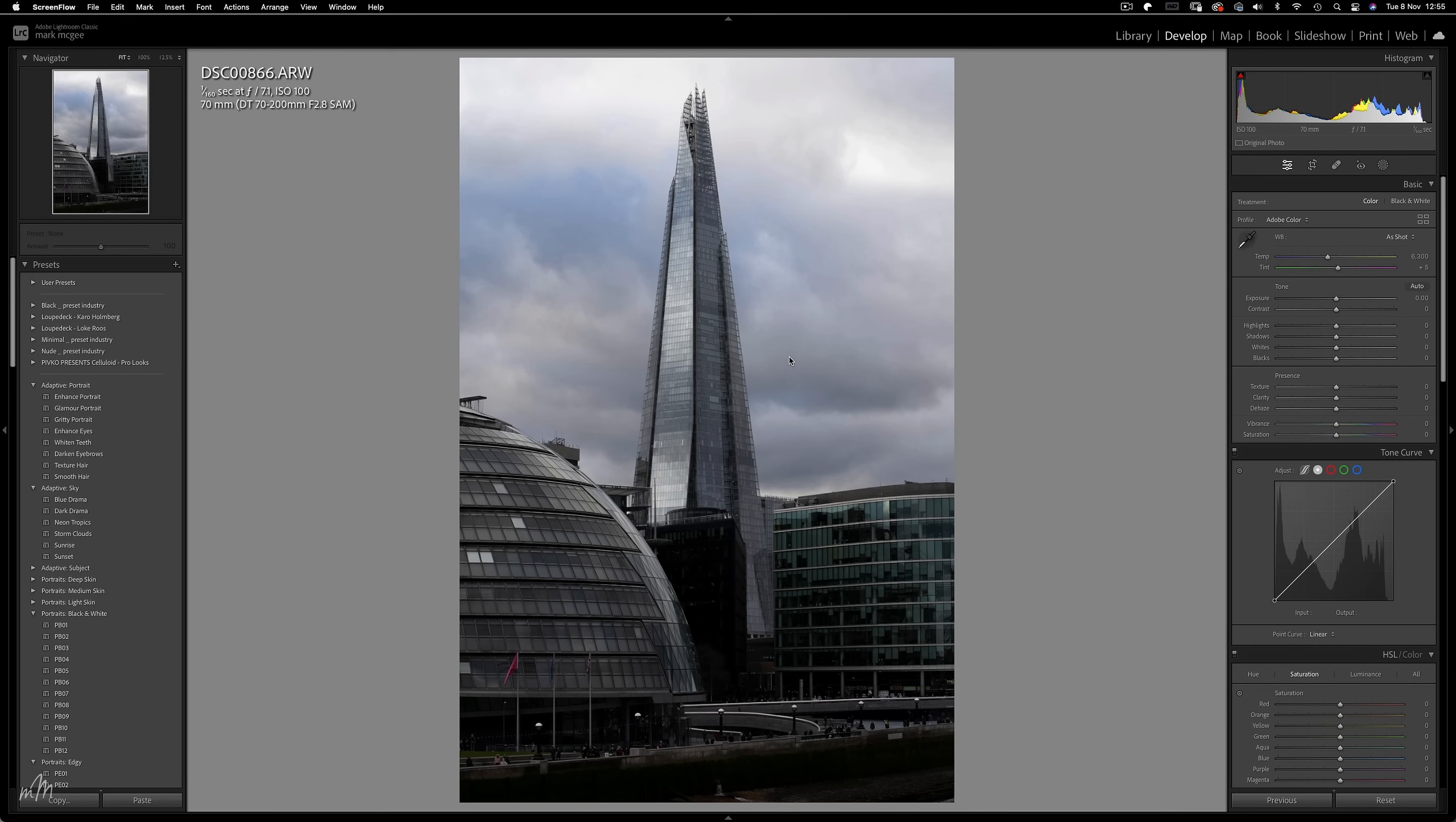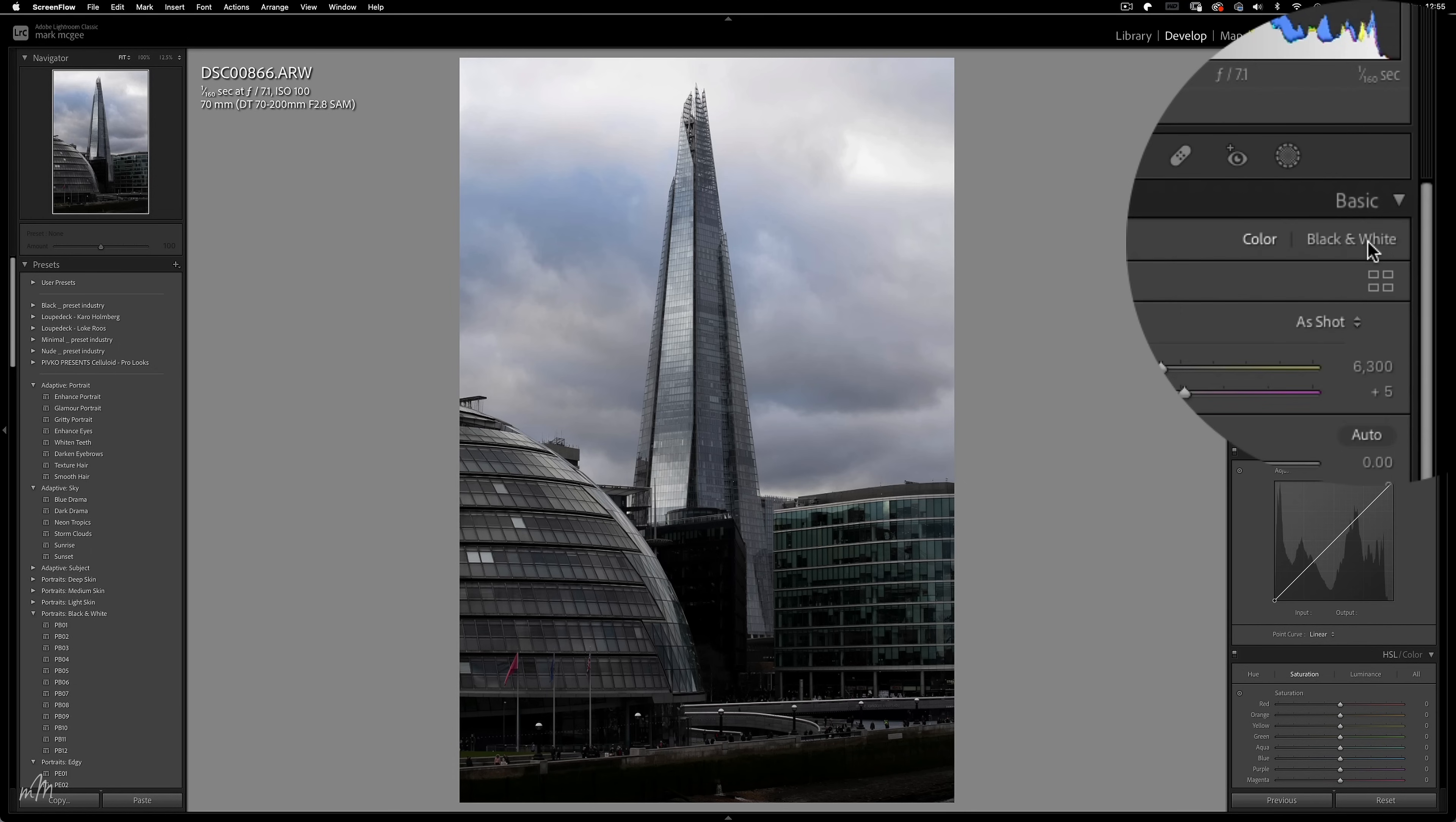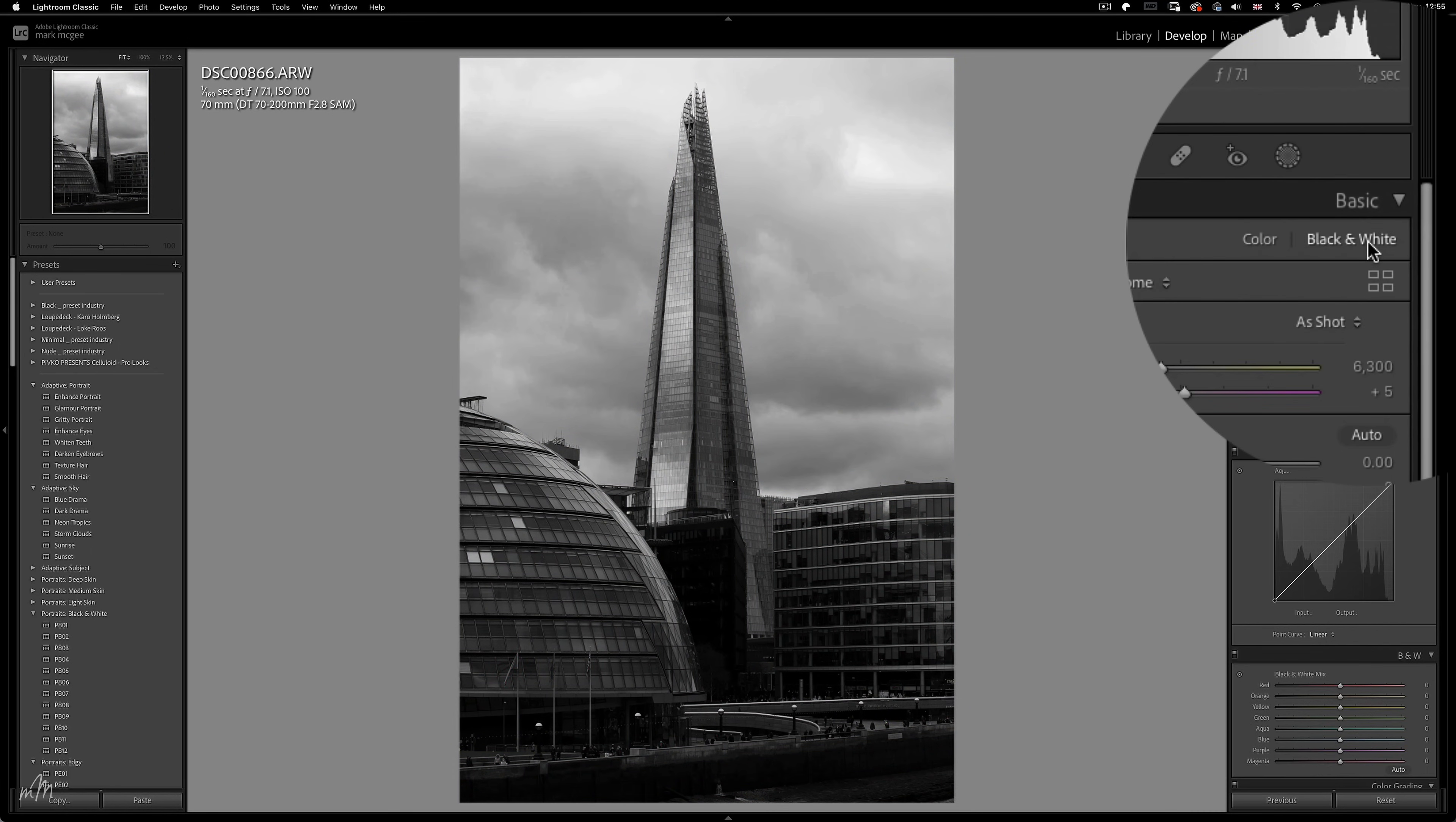So here's a shot I took of the Shard in London and this is just crying out for a fine art conversion. So the first thing we need to do is change this to a black and white profile.